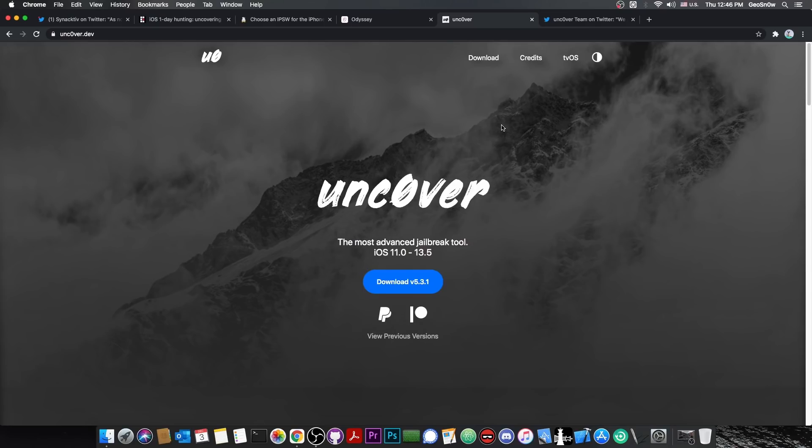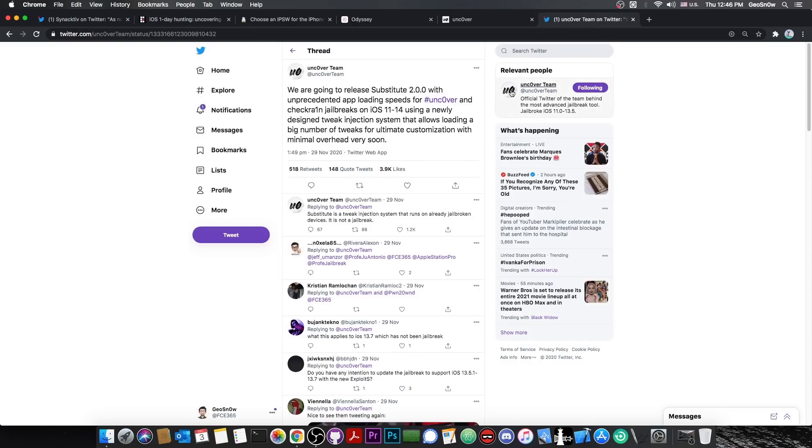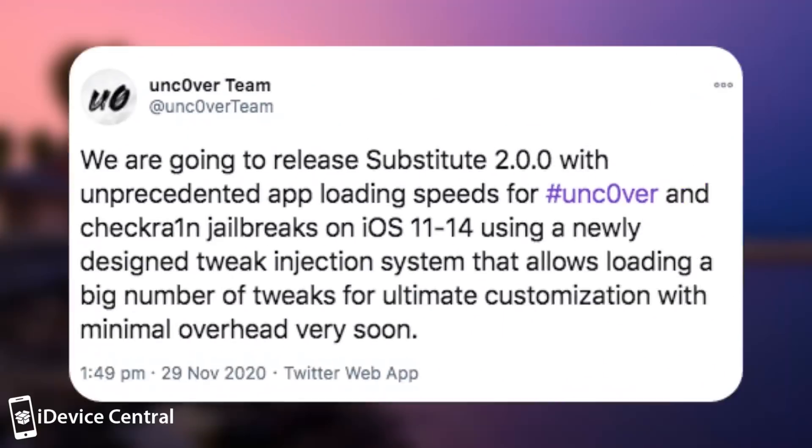But I'm pretty sure many of you will tell me that unc0ver is basically dead. Well, they don't seem very dead at this point. Yes, they were not tweeting anything for months, but a couple of days ago they posted this, quote,